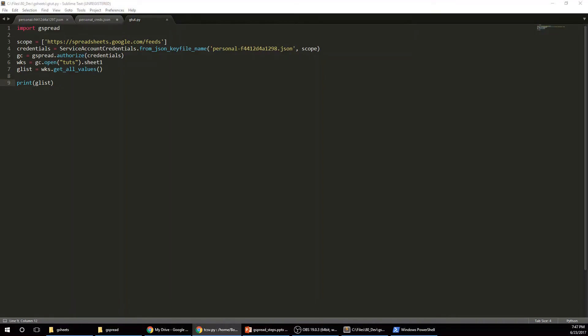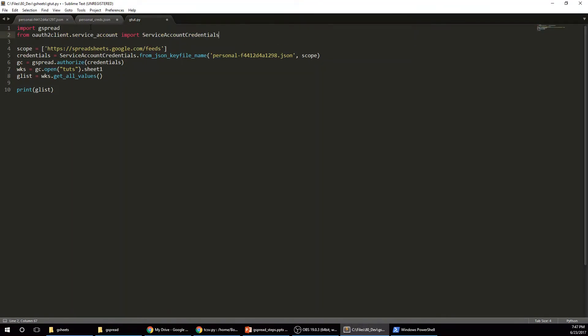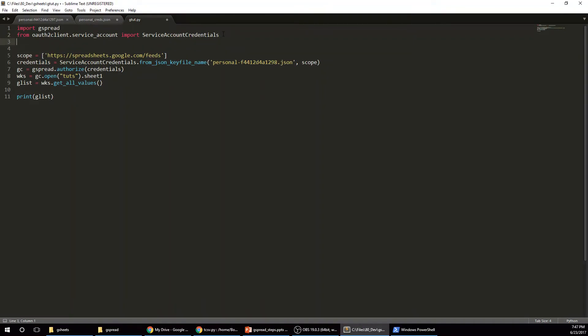Okay, I need two more packages. I think, I'm not sure I need the JSON one, but I'll just import just in case. So from OAuth2Client.ServiceAccount, import service account credentials.